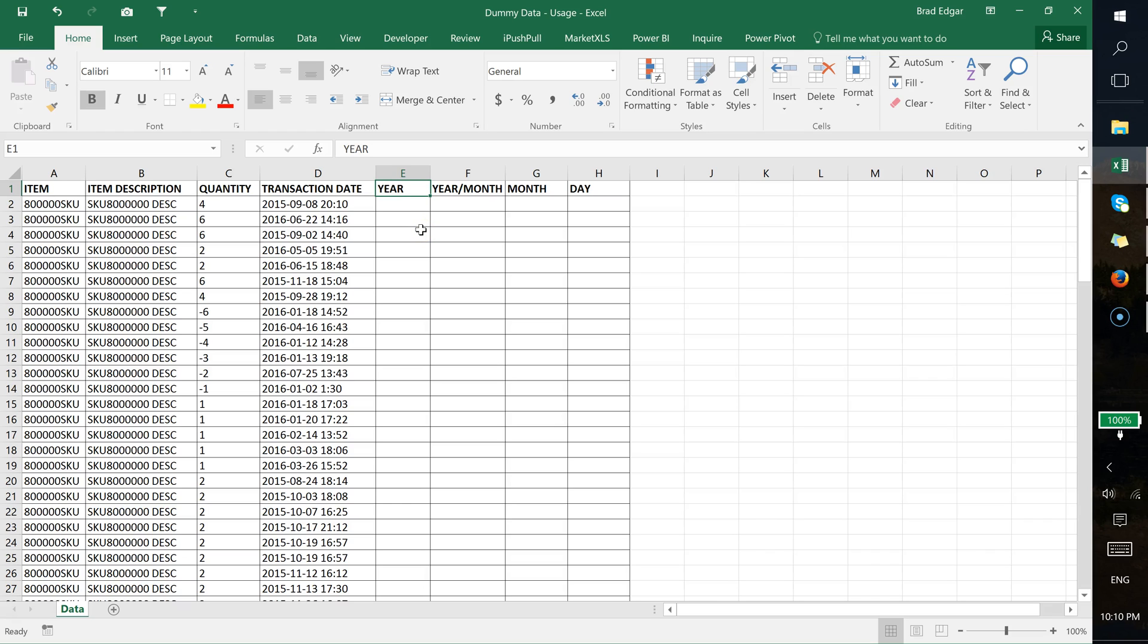Hey guys, in this video I'm going to show you how to display a year, a year-month combination, a month, or a day based off a specific transaction date using the TEXT formula. This allows us to get what the record's month is, what the year-month is, what the day is, or what the year is.